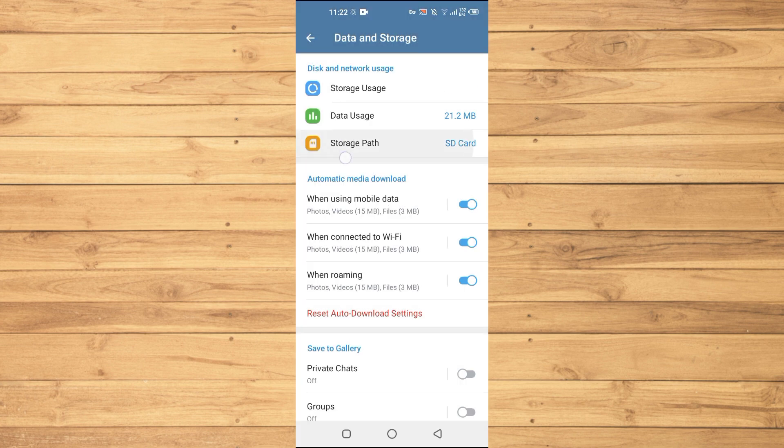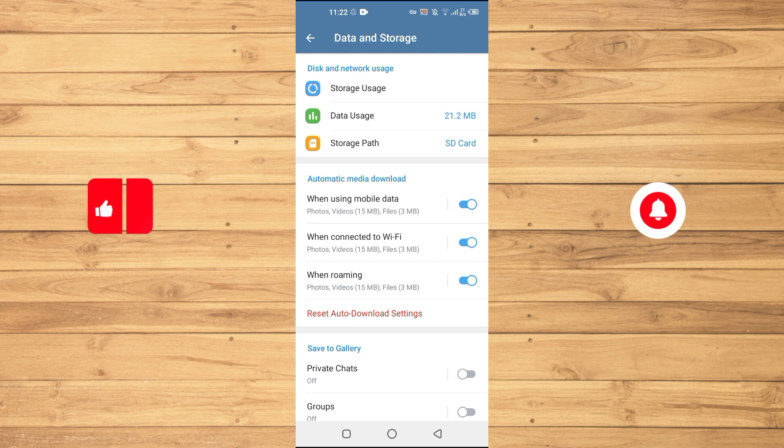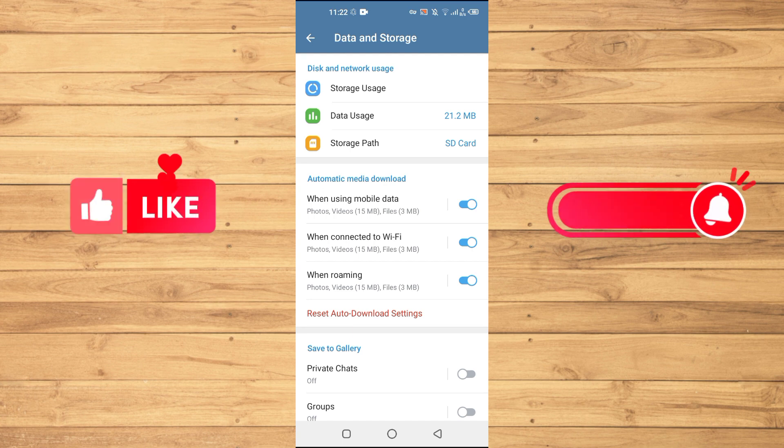Now you can see that my storage path has been set to SD card. So guys, if you find this tutorial helpful, kindly like this video and subscribe to my YouTube channel for more tips and tricks like this one. I will see you in the next video.